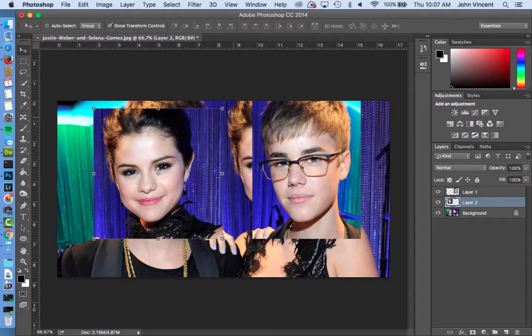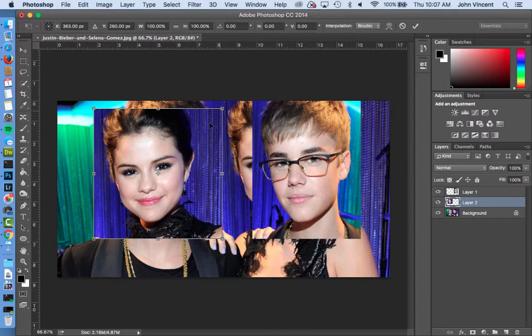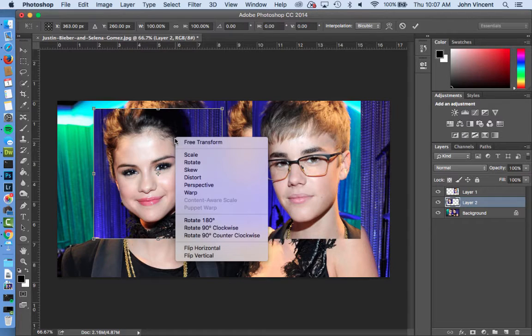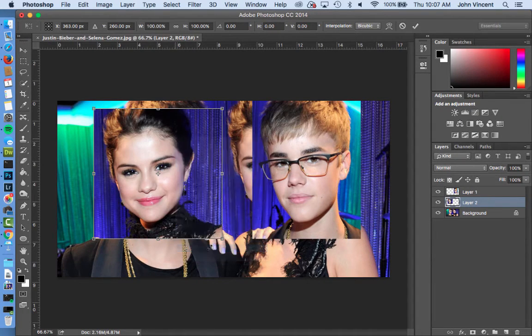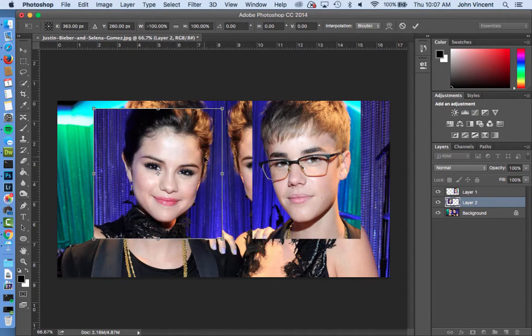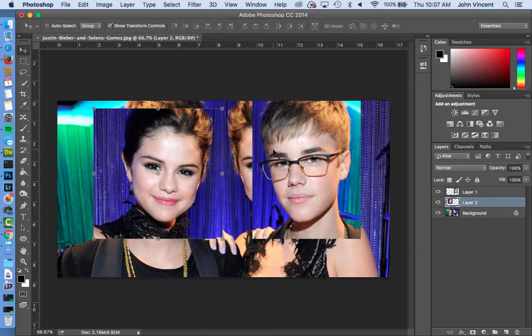Now we'll do the exact same thing on layer 2, which is Selena's face. I just need to hit Enter first so that Photoshop sets the Transform options. So I'm going to click on a corner, then right-click, do Flip Horizontal — so left-click, then right-click, then hit Enter.